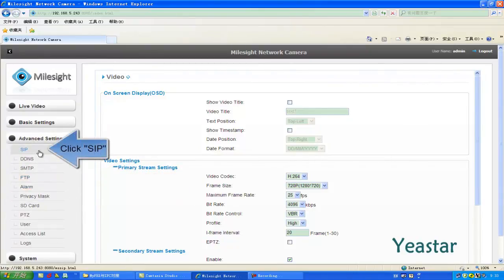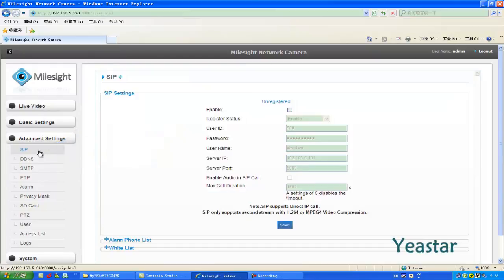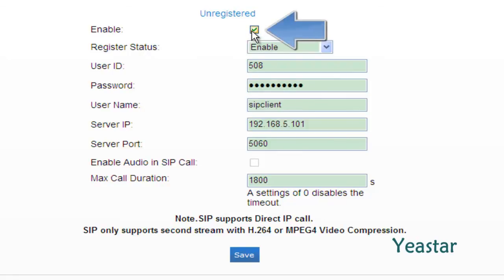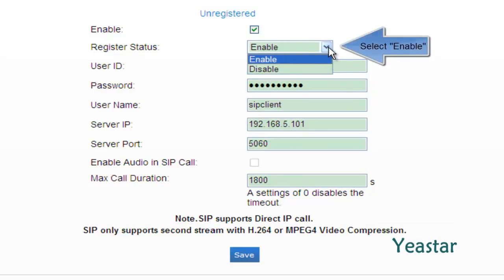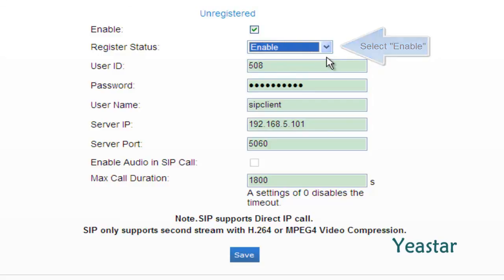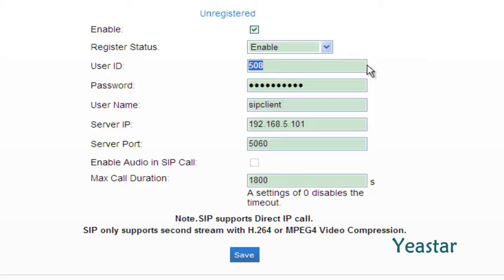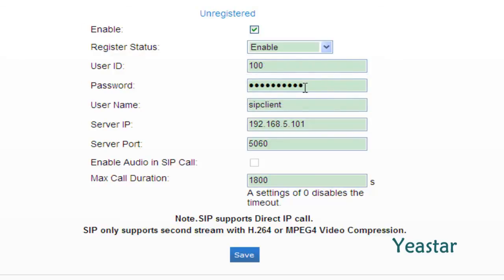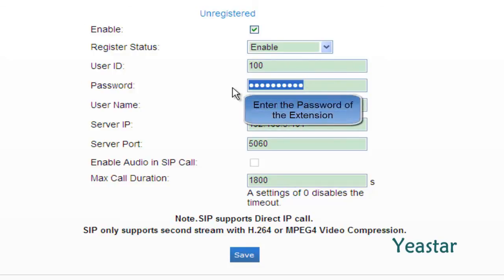Next, enter the SIP Settings page under Advanced Settings. Check the box after Enable, and choose Enable in Registered Status. Fill in the SIP extension number of MyPBX in User ID, and enter the relevant password.